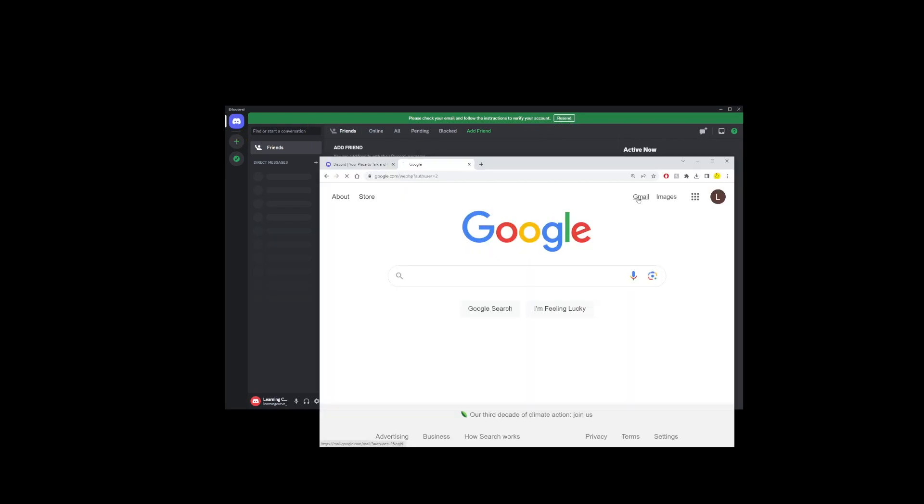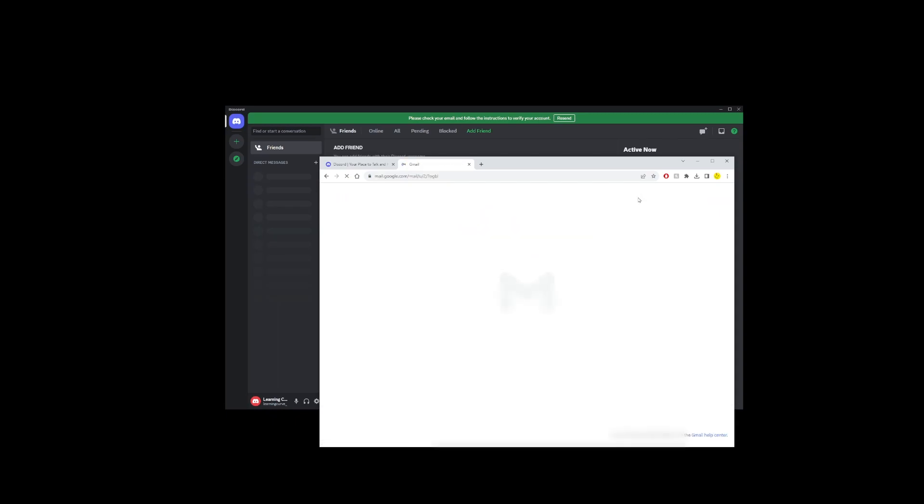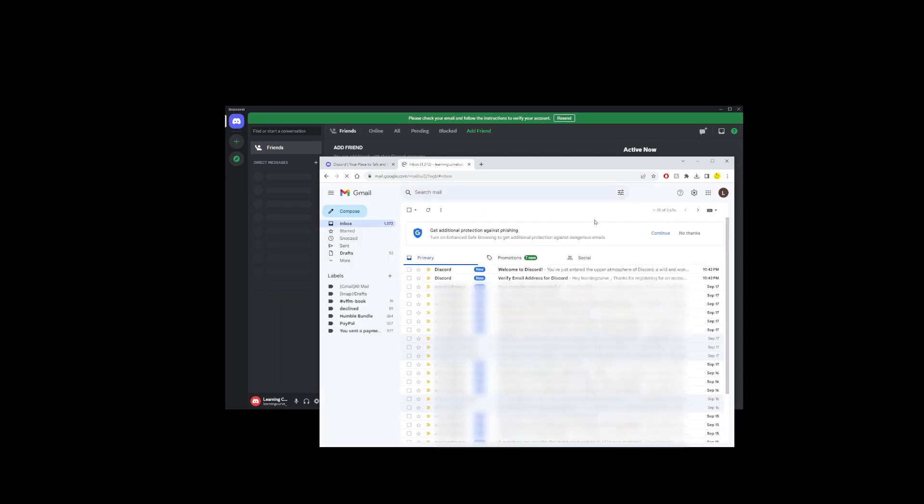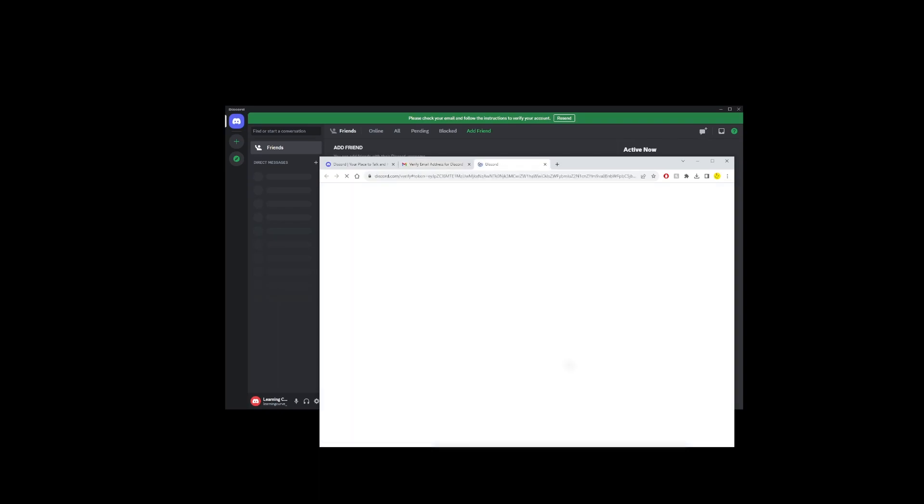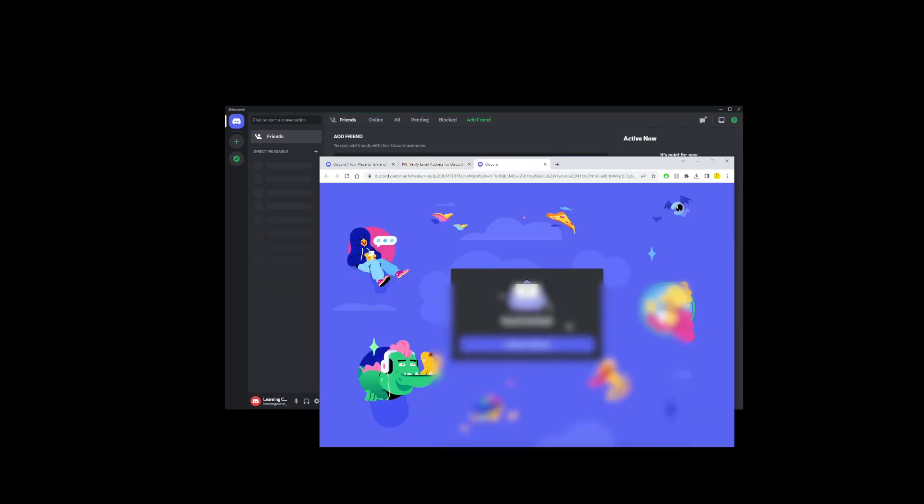All right, open up your email, find that verification email from Discord, and click on the blue verify email button. Boom, you're verified. Your Discord app will reopen, and you're officially part of the club.